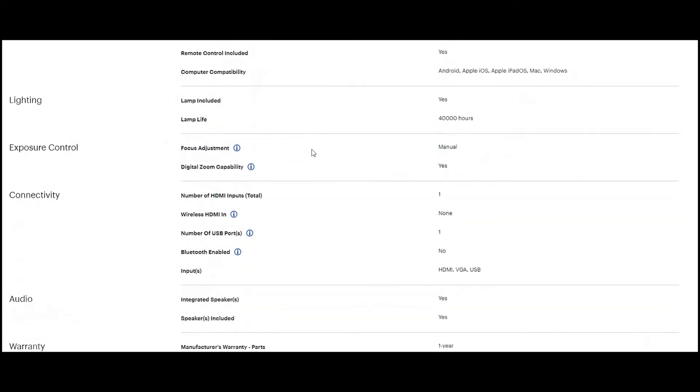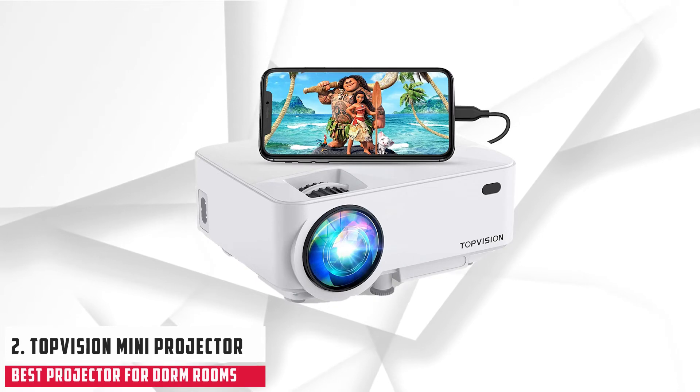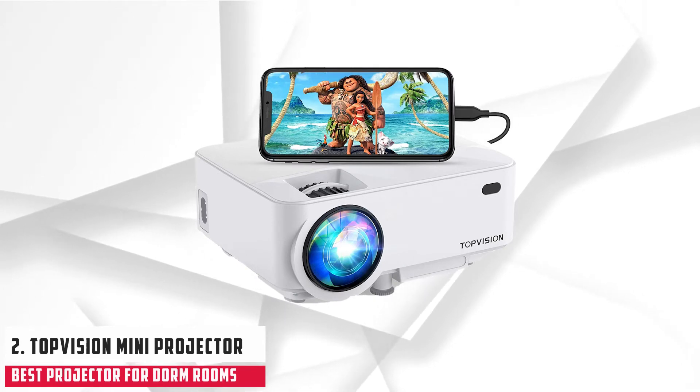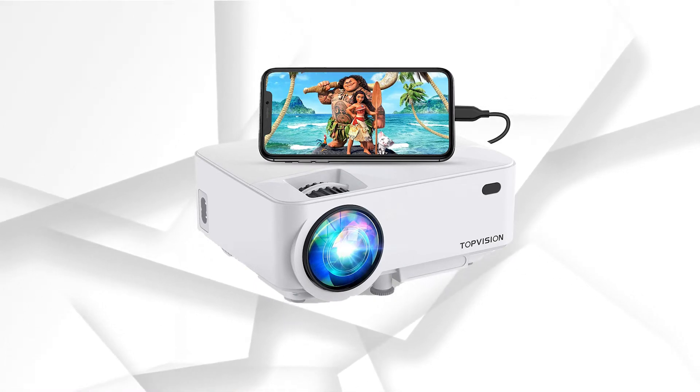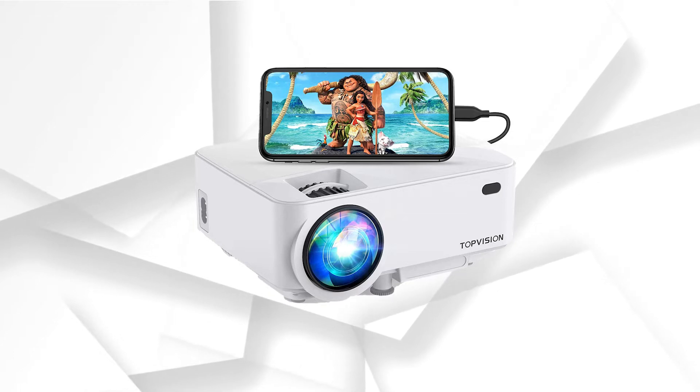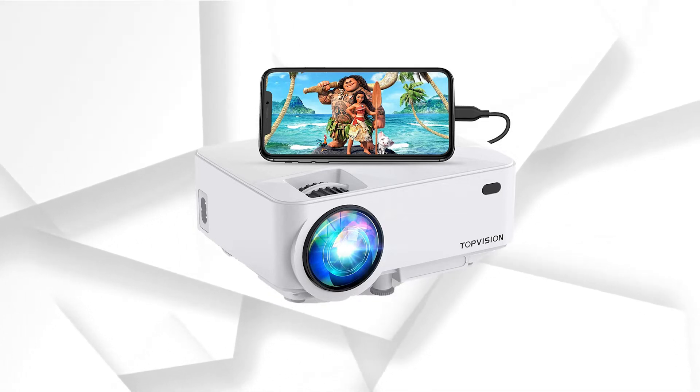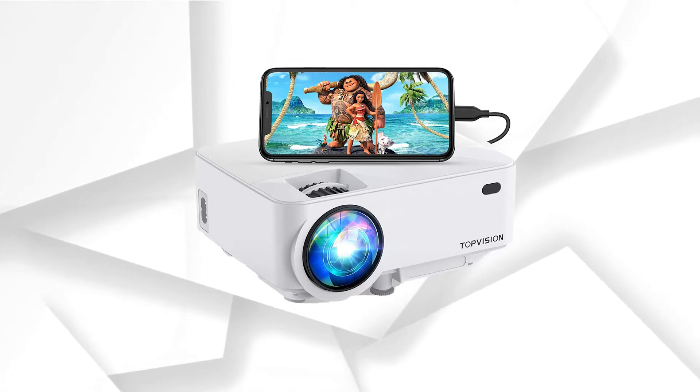At number 2, it's Top Vision Mini Projector. This is the Top Vision Mini Projector, which is a compact yet high-quality projector for the home cinema experience. Likewise, our previous mention, it is an affordable projector and compact in size, which makes it a perfect fit for college dorm rooms.